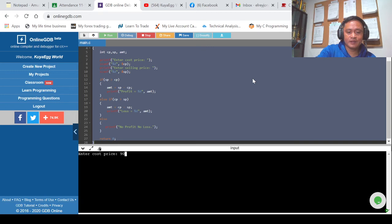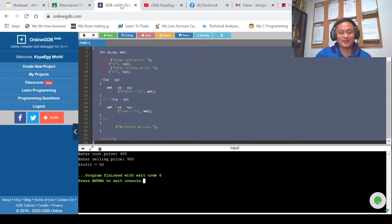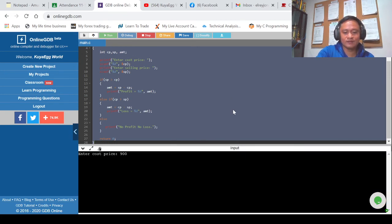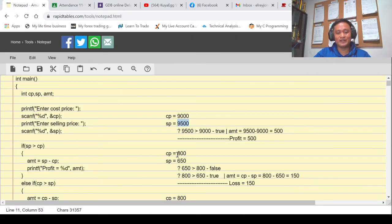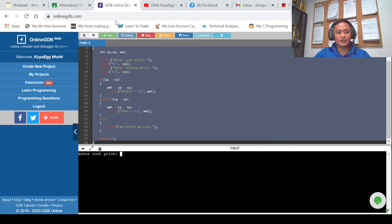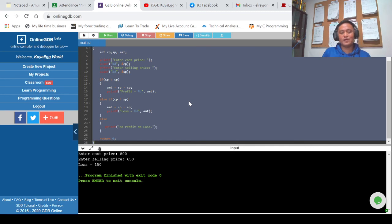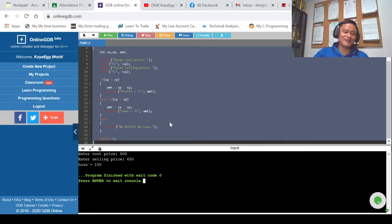Another example: production cost 9,000, selling price 9,500 — we're making 500 pesos profit. Another example: production cost 800, selling price 650 — we are losing 150 pesos. So the program output matches our manual simulation, which is correct.